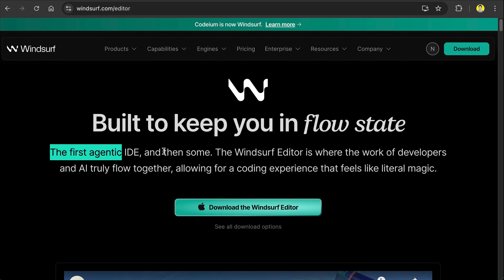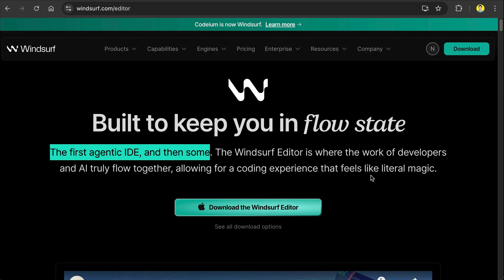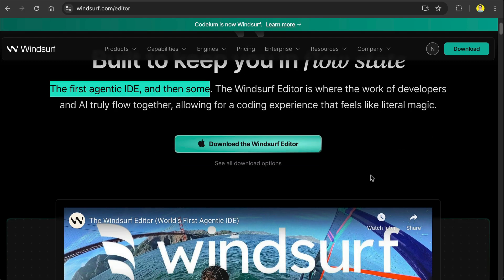Windsurf also claims to be the first agentic IDE, which means back when it was released no other AI-powered coding editor included an agent that can create, write, and edit files for you. Now I'm not sure about the magic part.